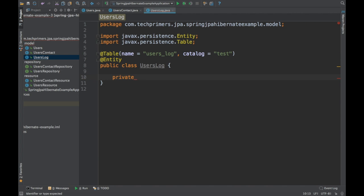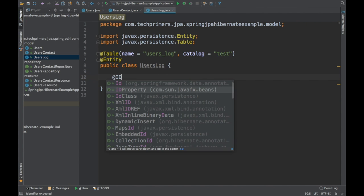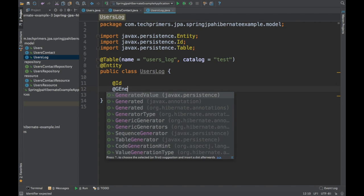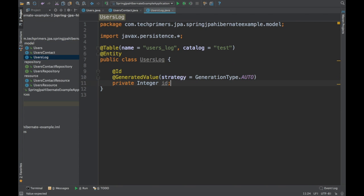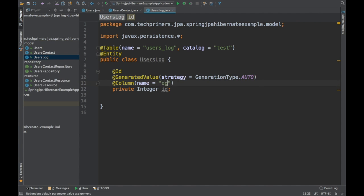I'm going to create an ID. This table will have lots of information for the same user, so it will have a different ID. This is going to have a @GeneratedValue set to auto. Basically, one user value can be related to multiple user log entries. Let's mark this column name as log_id.